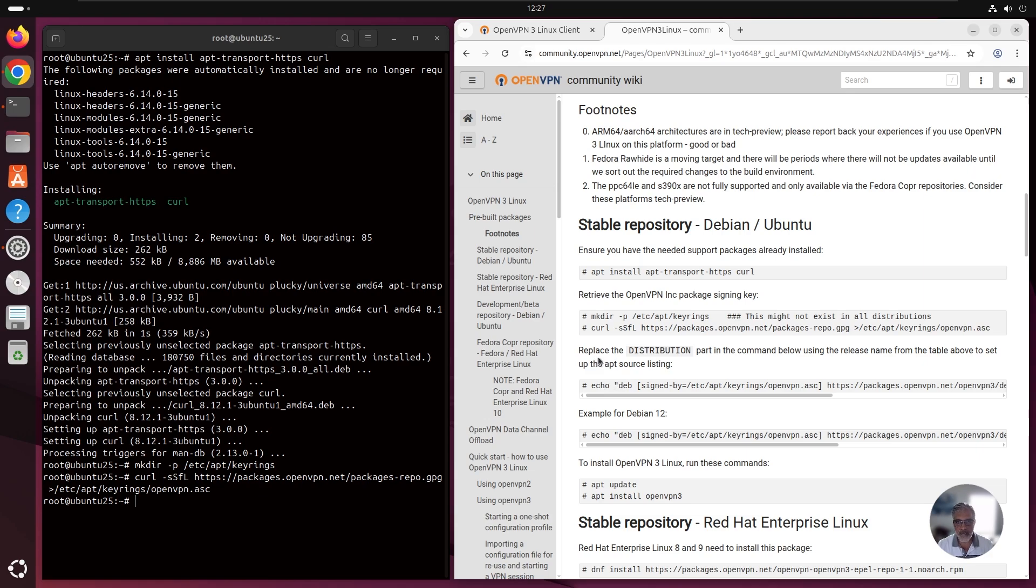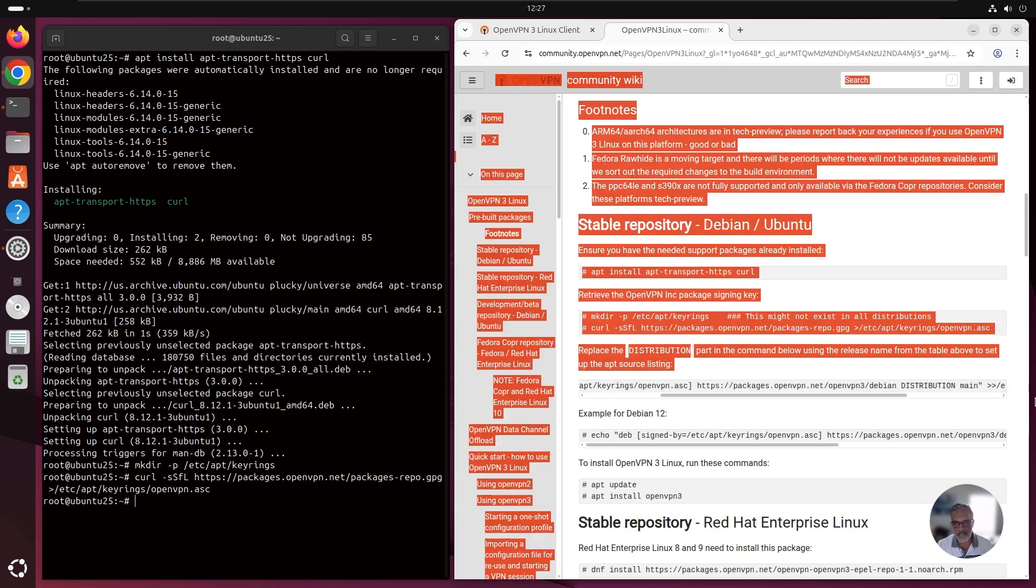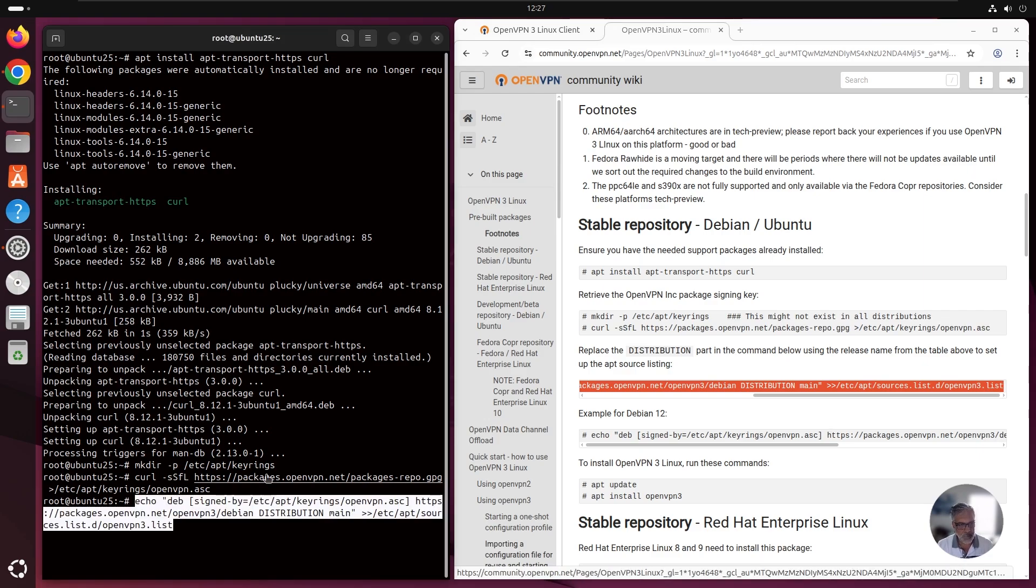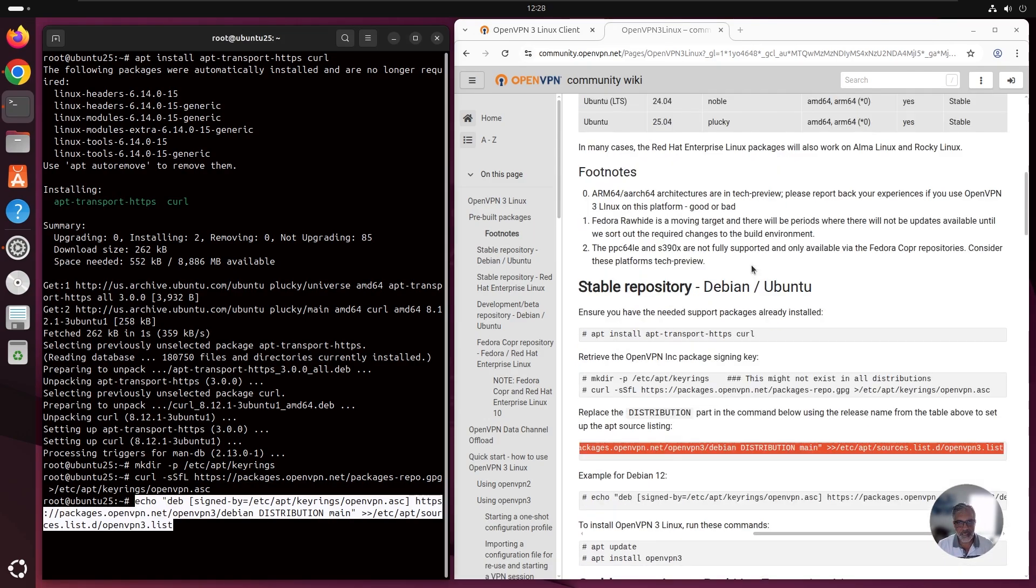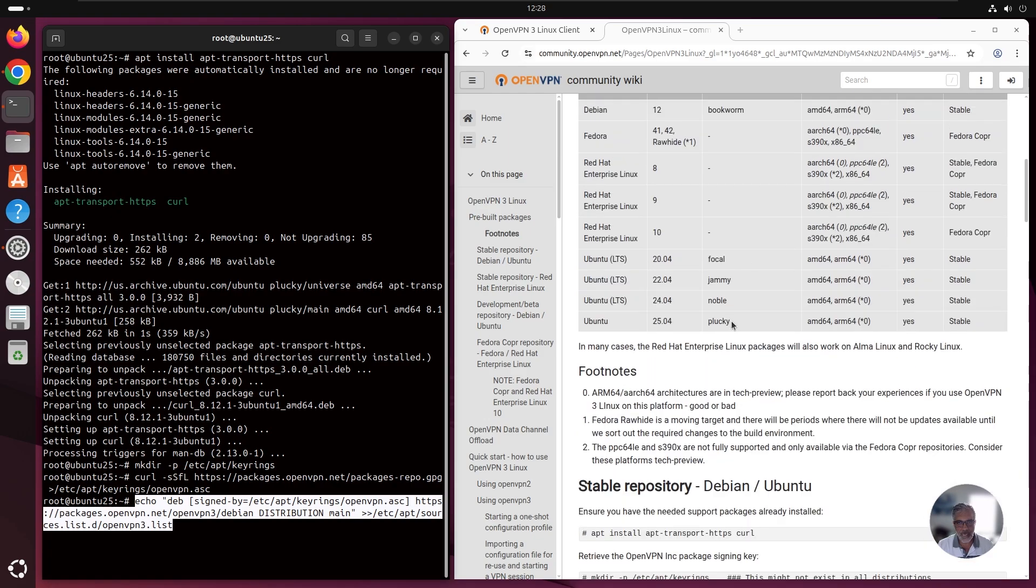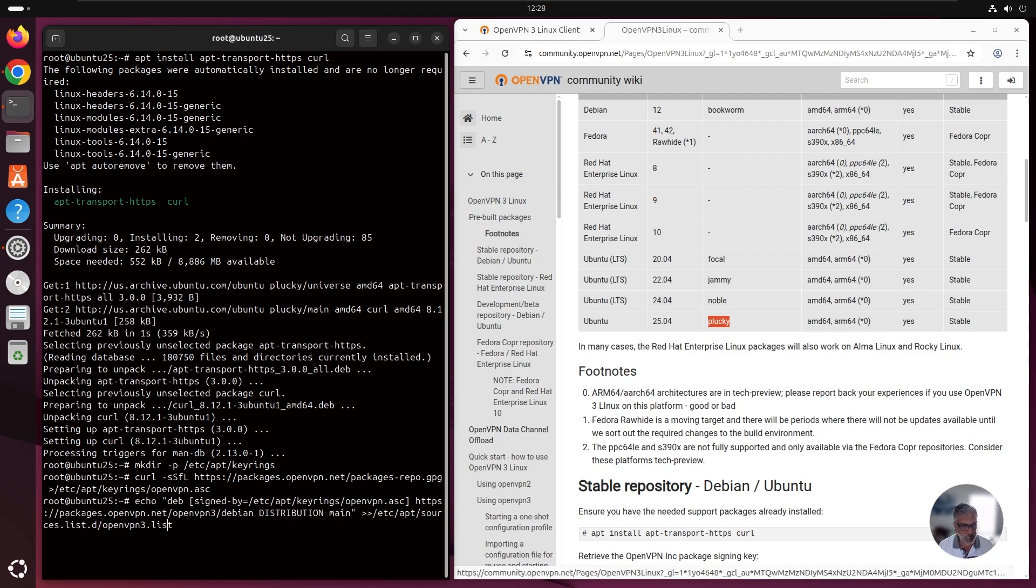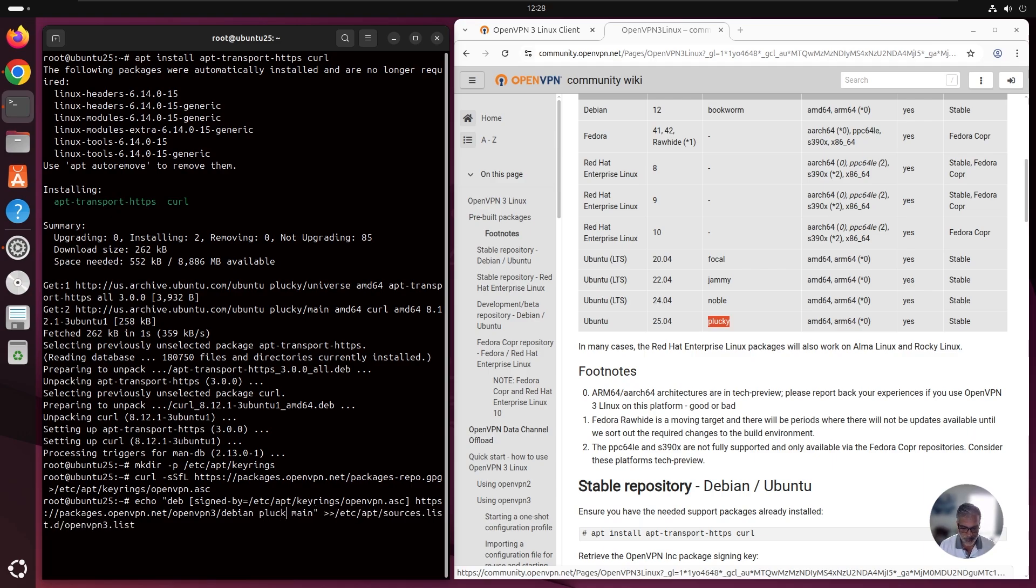The next step is where we need to replace where it says distribution with the name that we saw earlier in our table. I'm just going to copy this command here, and then paste it. But before we run, we need to change the distribution. Again, as I mentioned earlier, the name that we need to use here is plucky. Let's go back to our terminal. We're going to go to distribution and replace it with plucky. And hit enter.